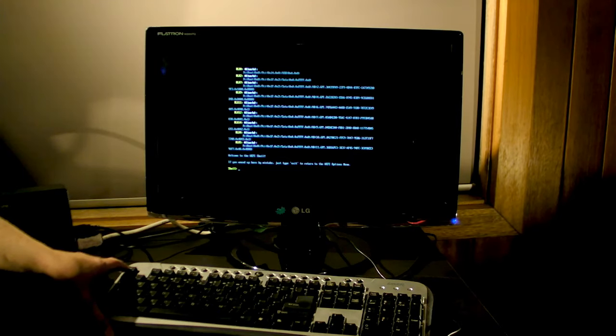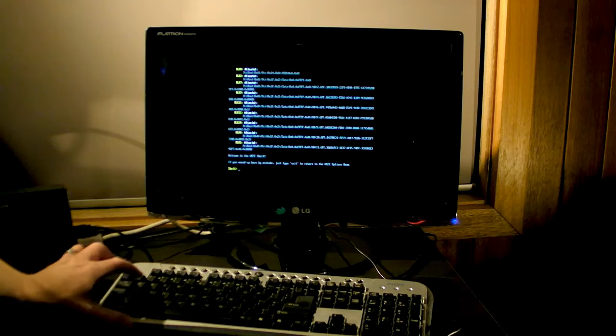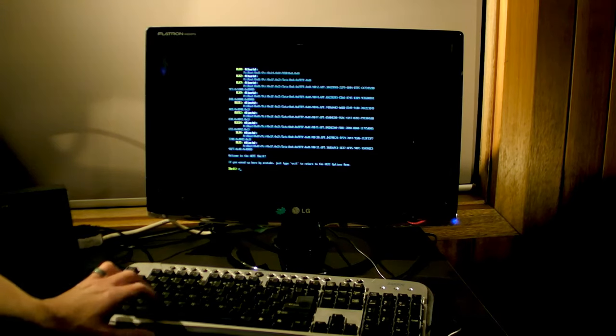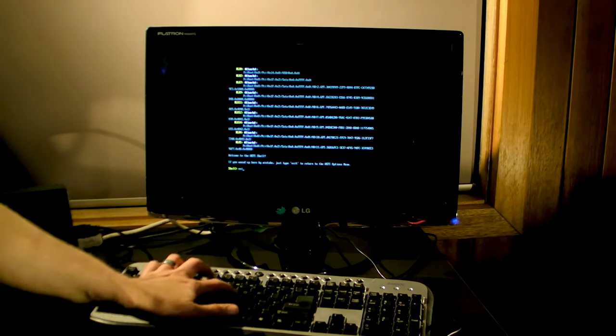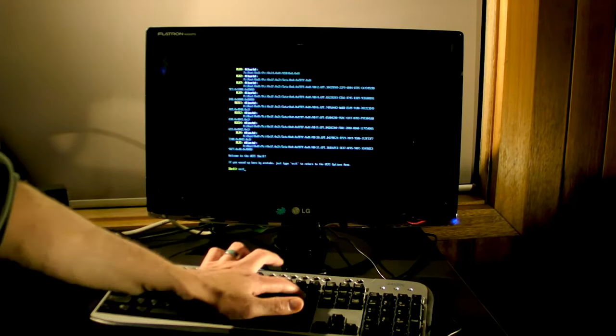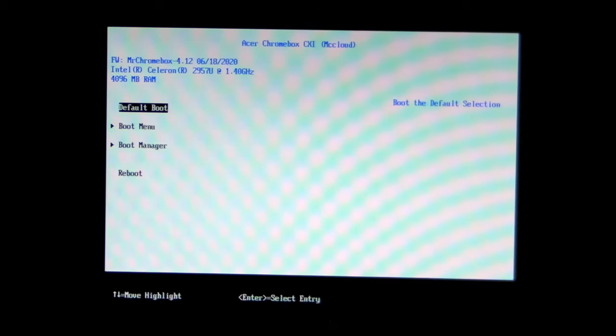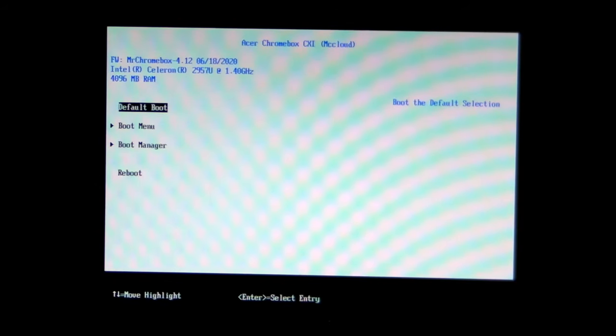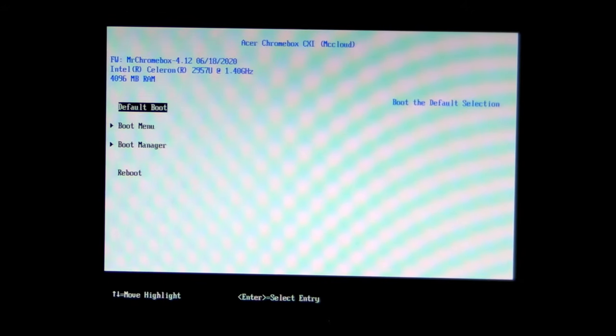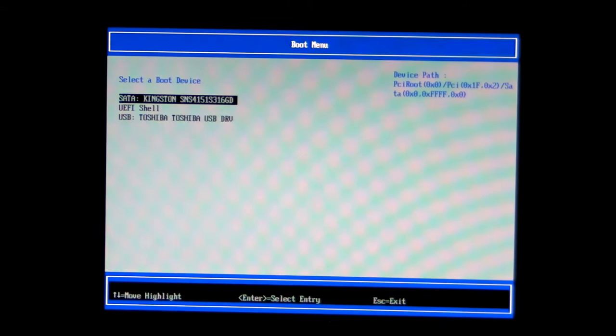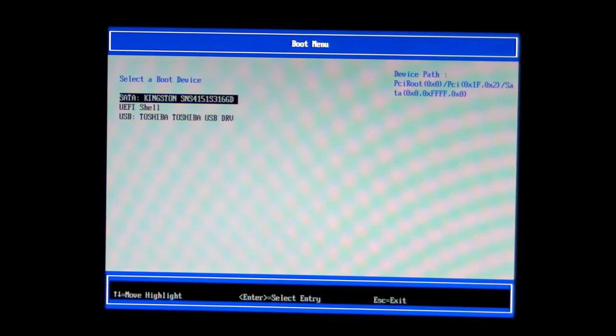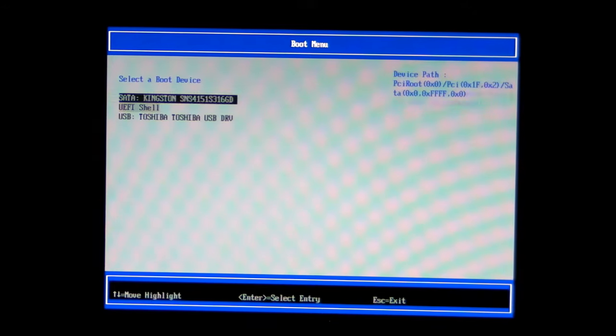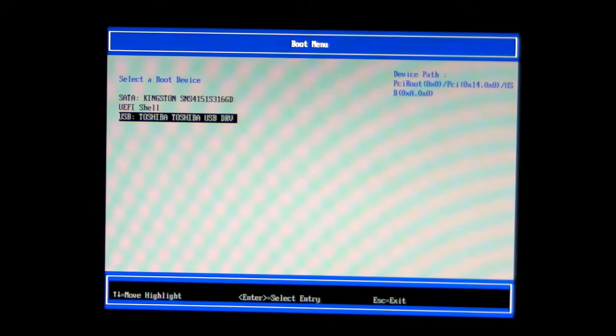Now you need to tell your Chromebox to boot from your USB stick, so type exit and press enter. Up and down arrow keys move the cursor, select boot menu, press enter. Then choose your USB from the list. Press enter.